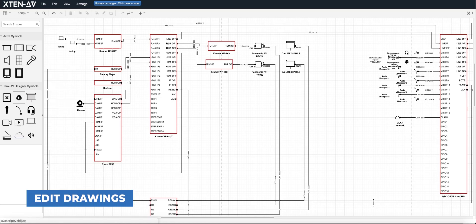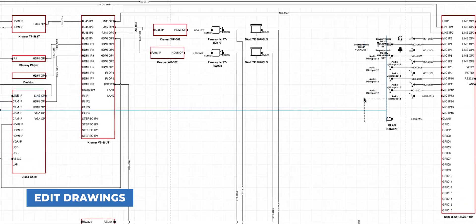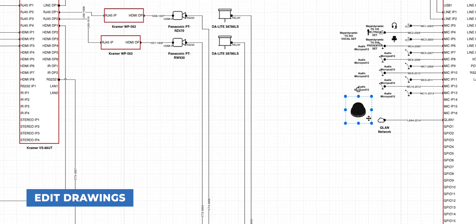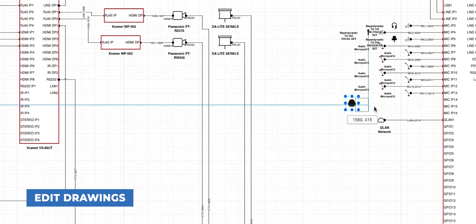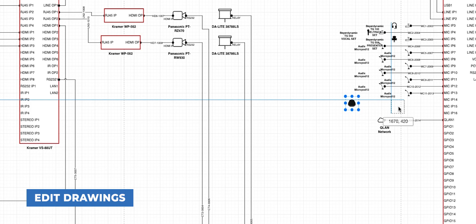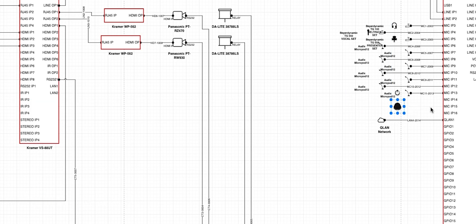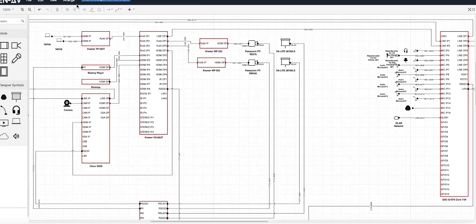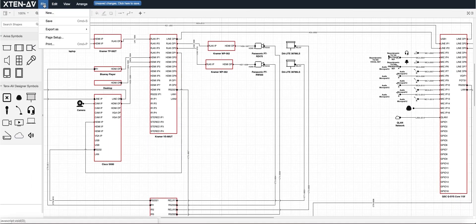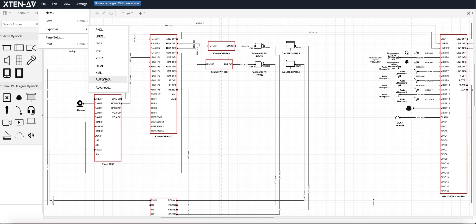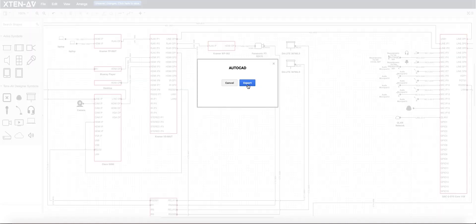Use our Drawing Editing tool to make changes to the auto-generated drawings. Save and convert these drawings to other formats, such as Visio and AutoCAD.